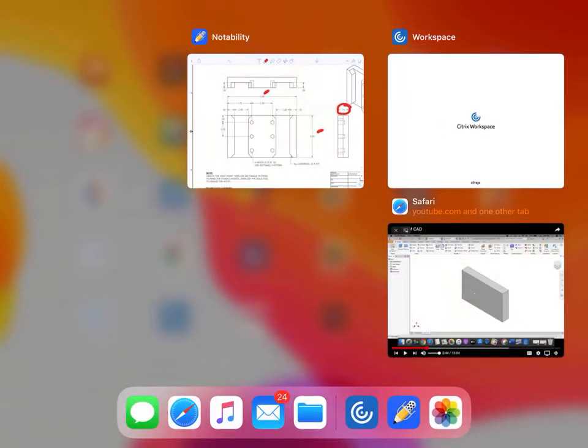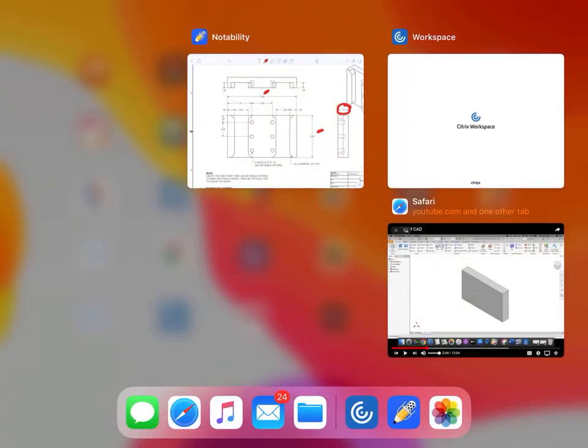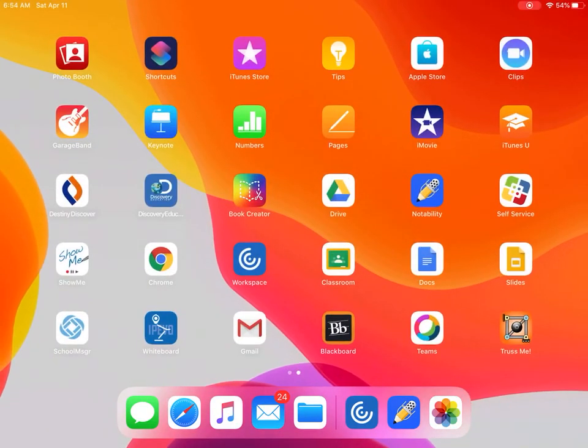This is a great way to start and work having Inventor open in workspace, having your YouTube video open in Safari, and your PDF drawing open in Notability. Make sure you take some time to set yourself up this way. You're going to have a lot of success doing it this way.